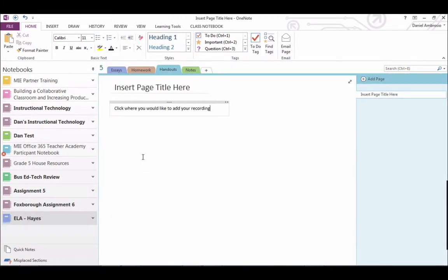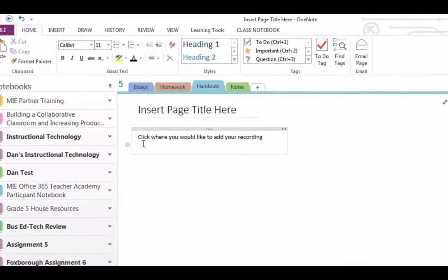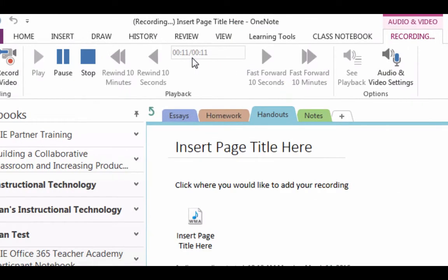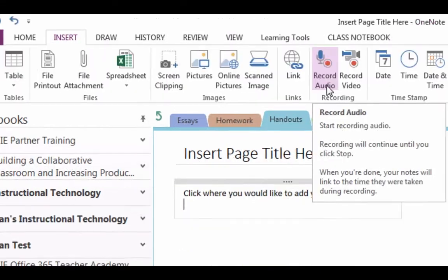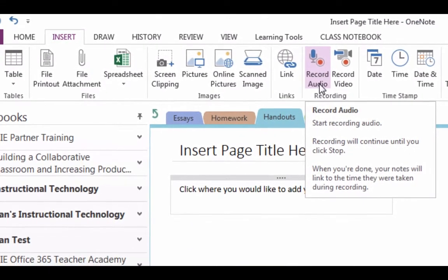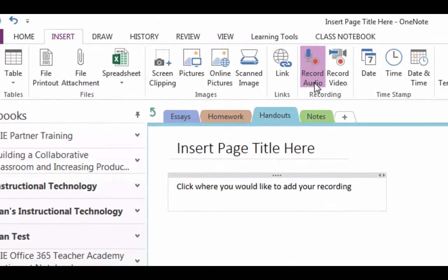Click on the page where you would like to add your recording. Click on the insert tab. Find the record audio button. As soon as you click the button, it will begin to record.